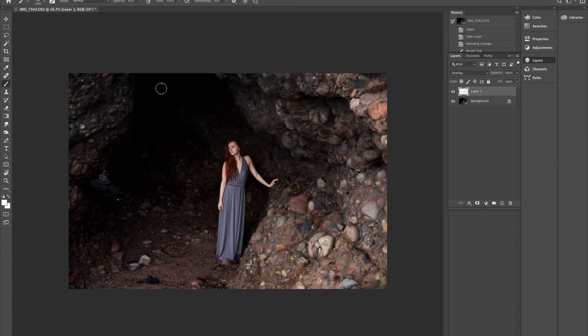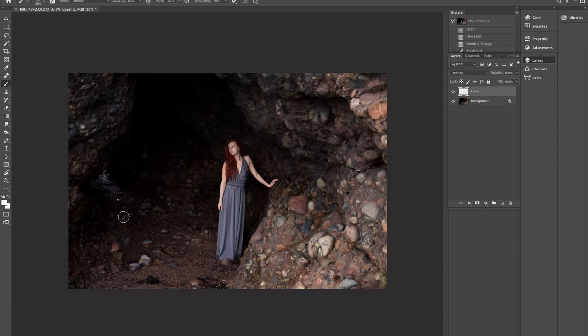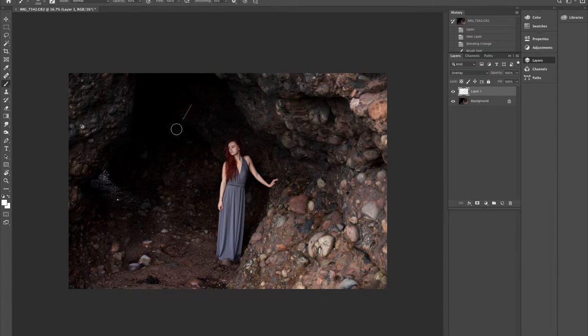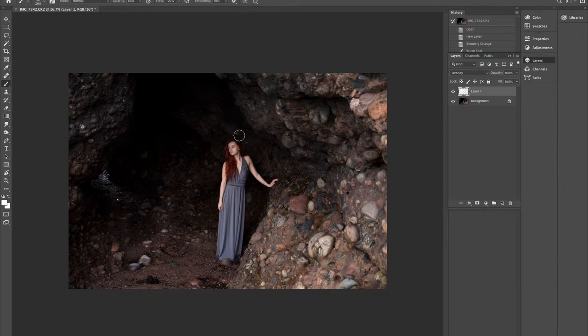You can keep adding more layers to bring out more and more of these dark areas. But you don't need to do a lot of it.